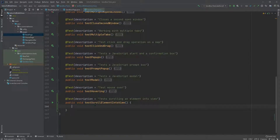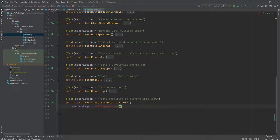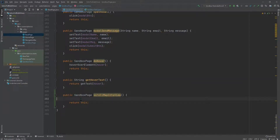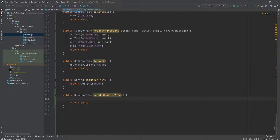Here we have the test called 'scroll element into view.' We're going to call the sandbox page page object, and then we're going to say 'scroll map into view.' Now we need to implement this method. We already have a locator for that map from previous videos, so here I'm just going to call a method that I'm going to build in the base page class, and this is going to be called 'scroll element into view.' We're going to pass the locator for the map.